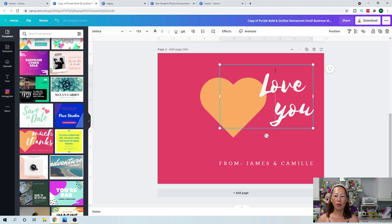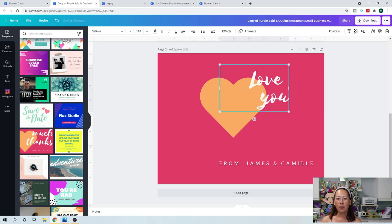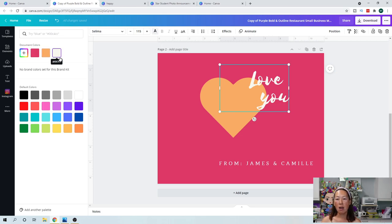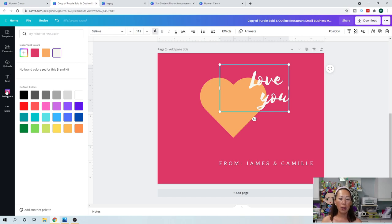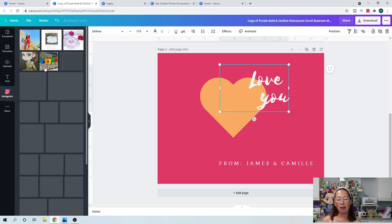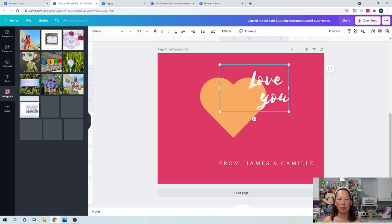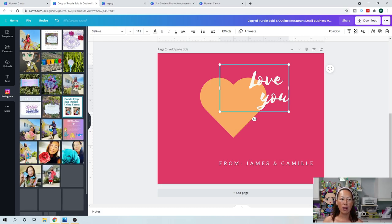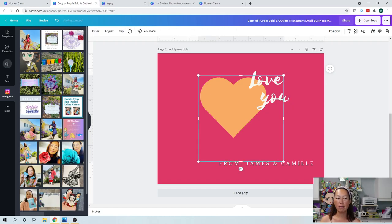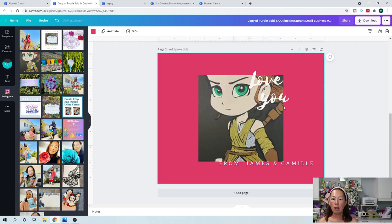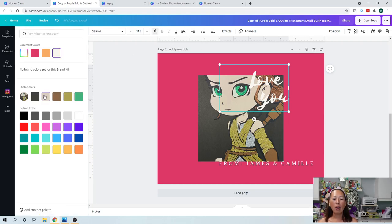But anyway, so this is what I did and you can play with this. So I'm going to click outside here and I'm just going to change this. So you can see how easy it is to change the words. So, you know, you could do something like this, you can click on this and click on the color. And I love this.